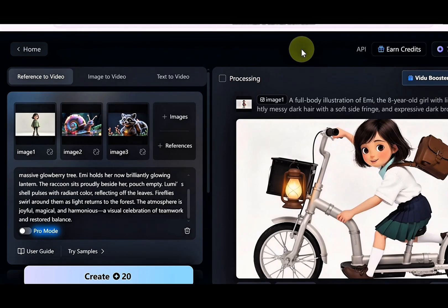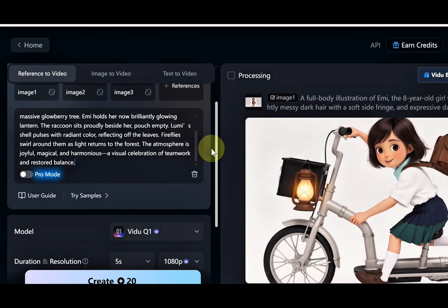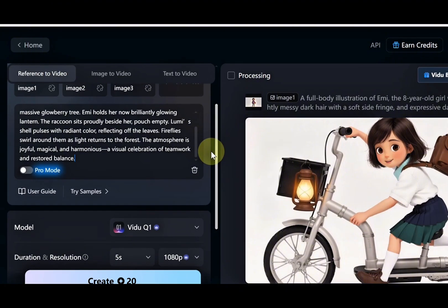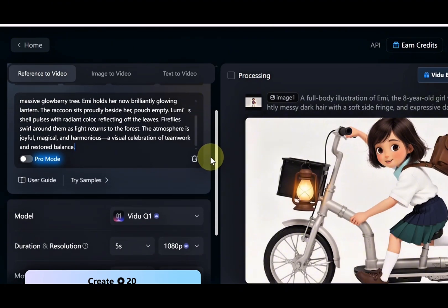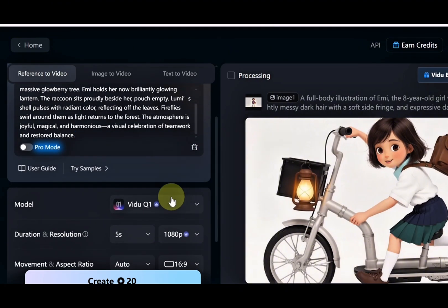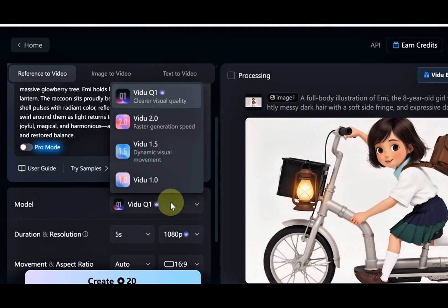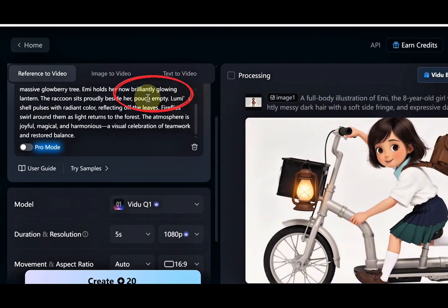First, choose a model. There are several models to pick from, but for this video, we'll go with the Vidoo Q1 model because it gives clearer and better picture quality.